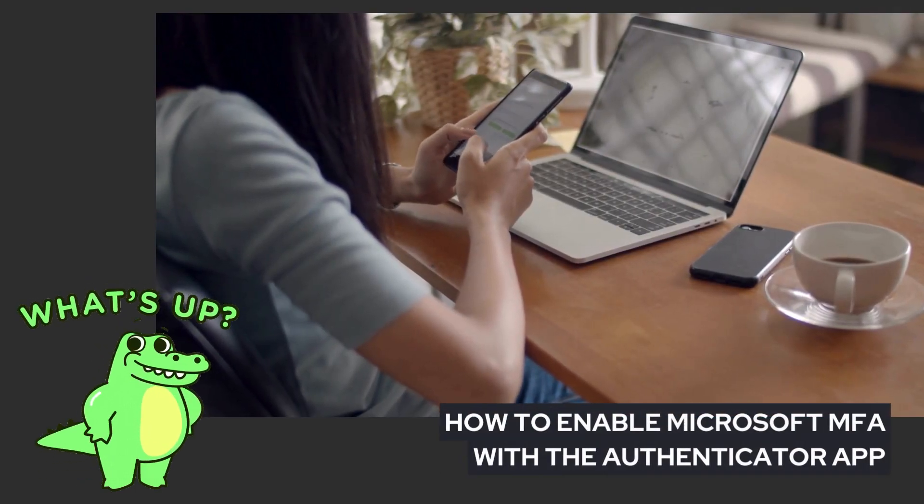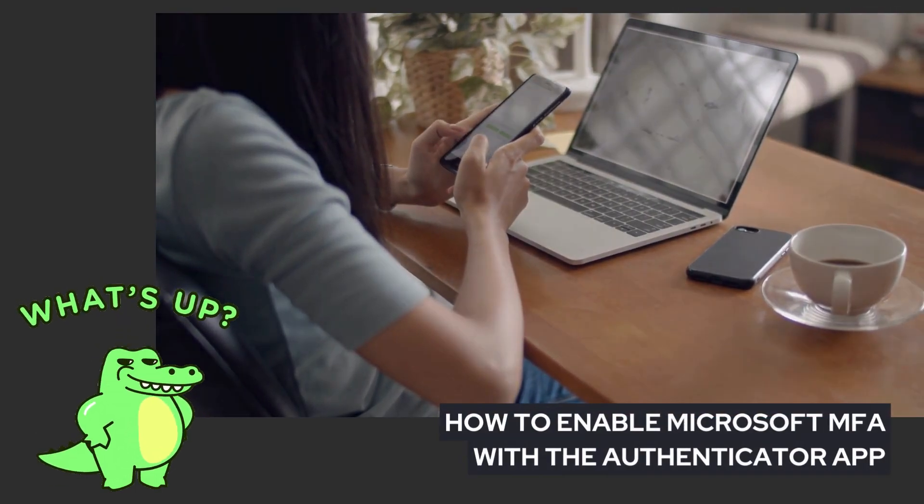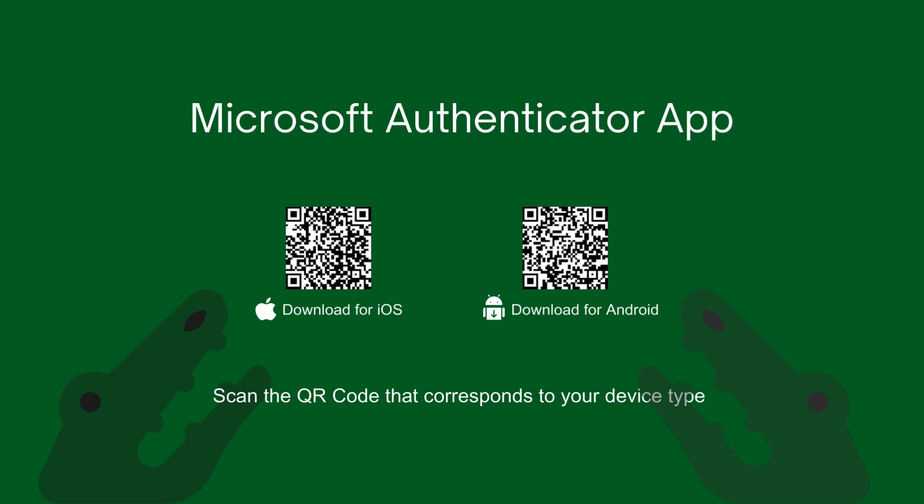In this video we are going to show you how to enable Microsoft MFA using the Authenticator app. Before we get started you will need to download the Microsoft Authenticator app for your mobile phone. Pause the video and scan the QR code that corresponds to your device.